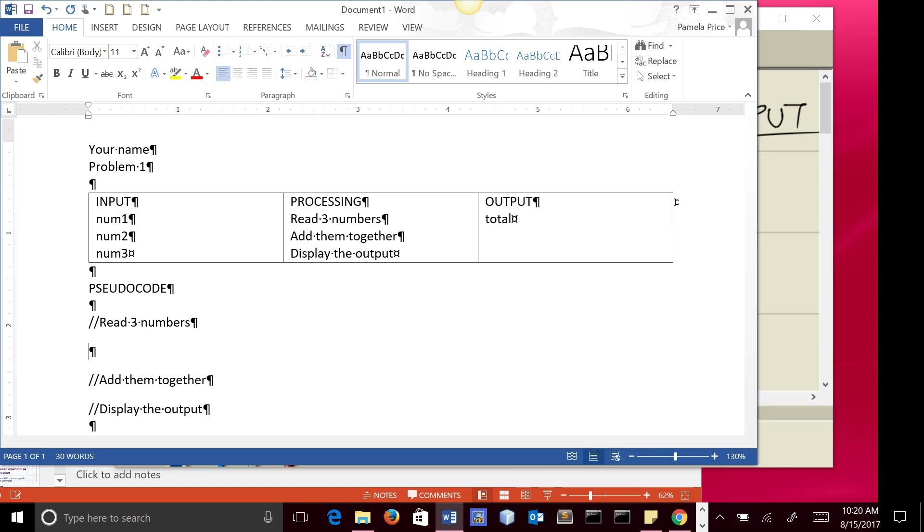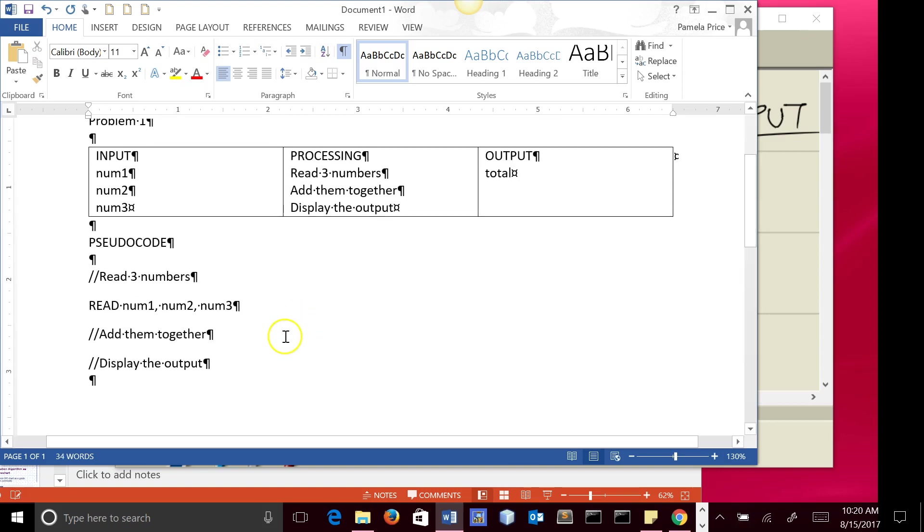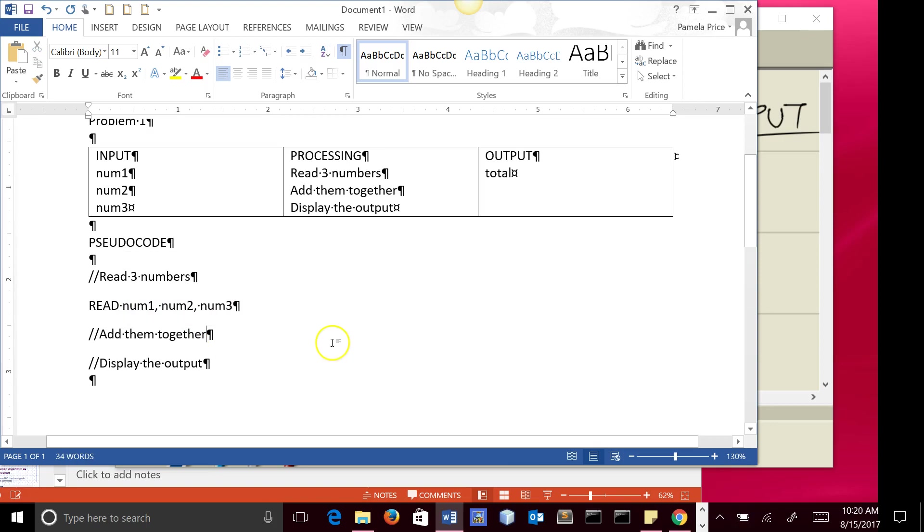And so here I'm going to say read num1, num2, num3. So that indicates that I'm going to prompt the user to input numbers, and they're going to get stored in these three variables.